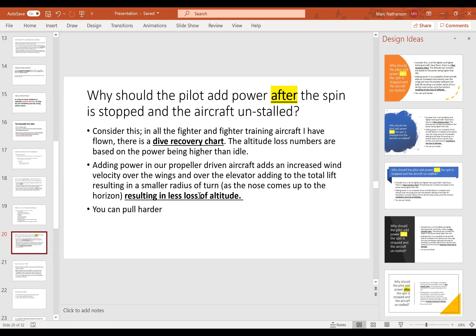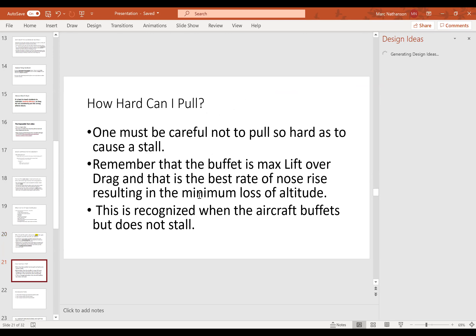Why must a pilot add power after the spin is stopped and the aircraft is unstalled? Adding power in a propeller-driven aircraft adds wind over the wings and over the elevator making it more effective, resulting in less altitude loss. You can pull pretty hard — all the way to the stall warning horn, or to the buffet if the horn doesn't work. Don't go beyond the buffet because now you'll stall and lose more altitude.